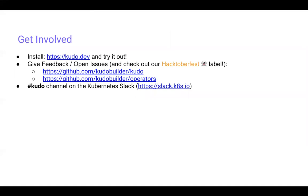Thank you, Jared. Thank you for your presentation and thanks everybody for asking their questions. The webinar recording and slides will be online later today. We're looking forward to seeing you at future CNCF webinars — have a great day.